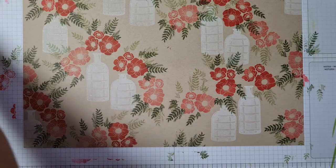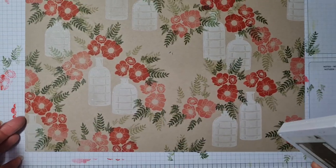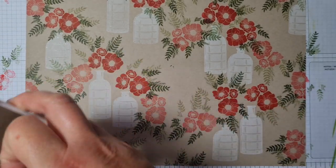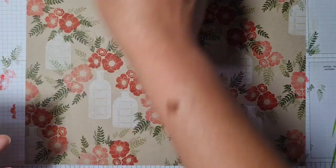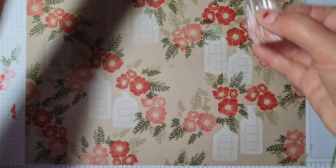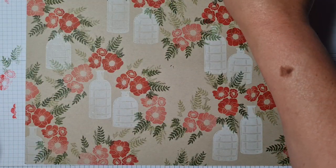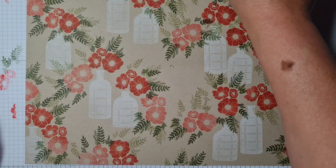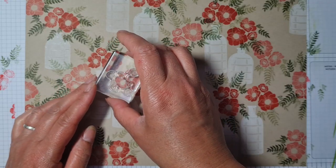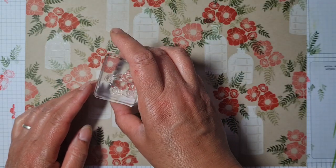I'm stamping on Crumb Cake, so I thought Soft Suede would be a good color to add.